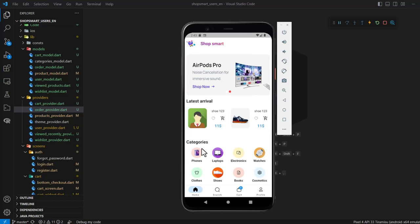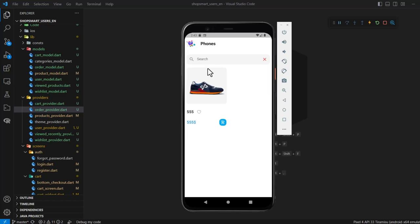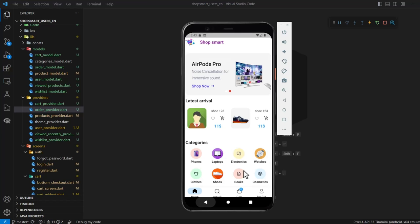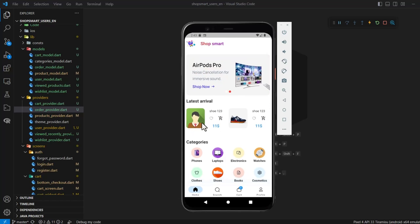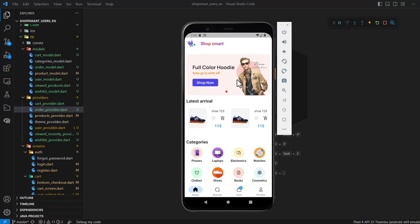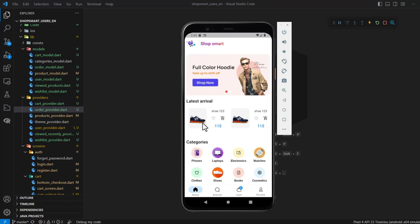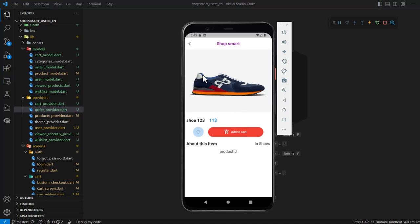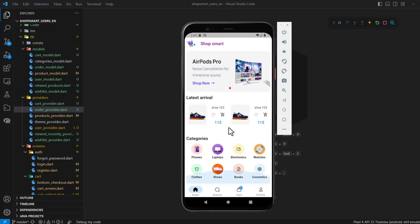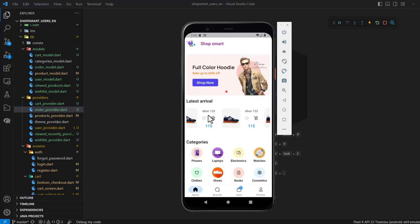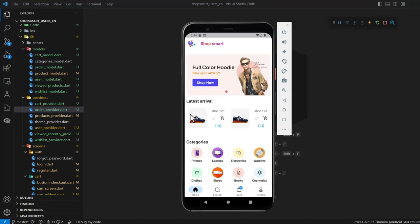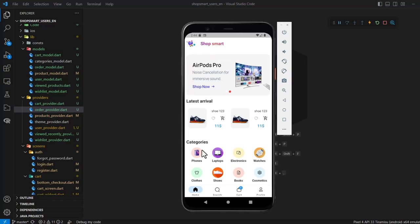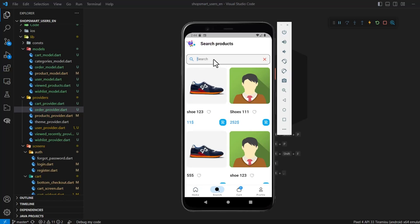The user can navigate by category. I've added products with different categories — these are random products. We also have a carousel with pictures; you can add as many as you want. Pressing on a product opens the product detail page. Here are the latest arrivals — when the admin uploads a new product, it appears on the left directly.